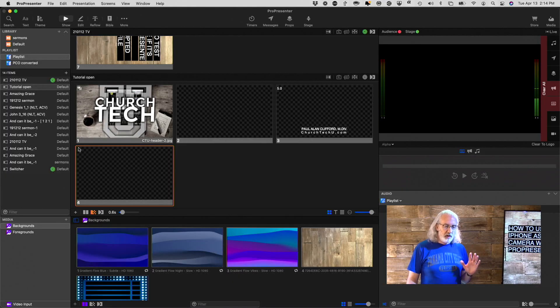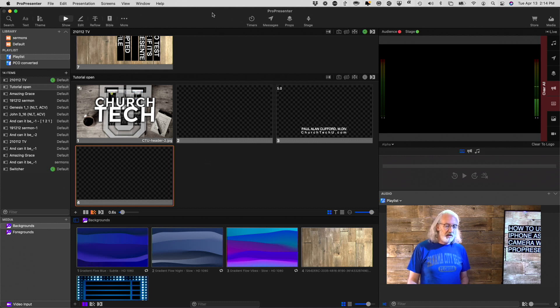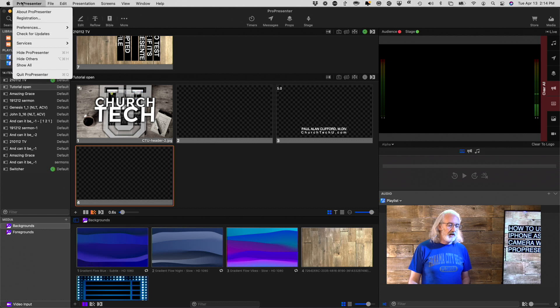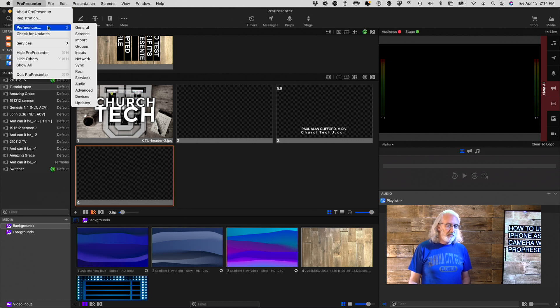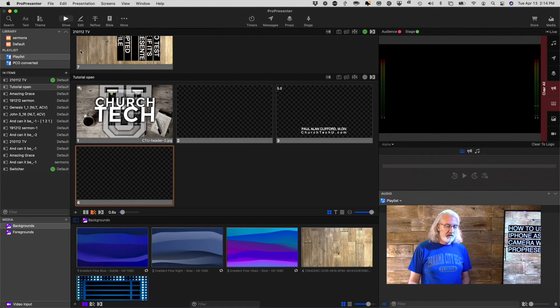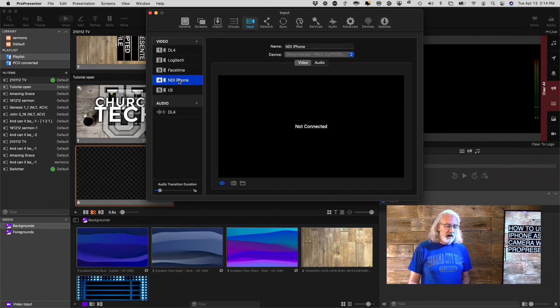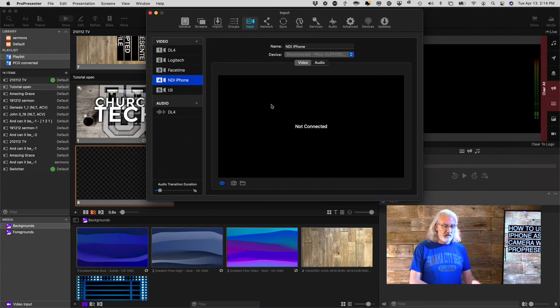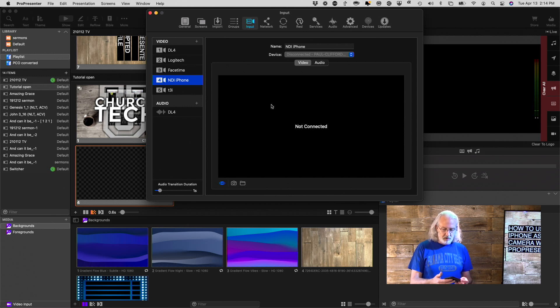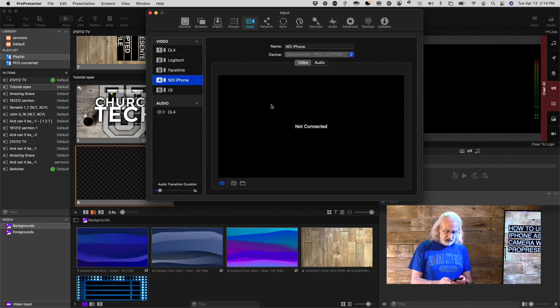So, here we are in ProPresenter and what I can do is I can go ahead into ProPresenter Preferences and then Inputs. And once I'm in here, I actually have this. It's not connected right now. I'll show it to you here in just a second when I get it fired up.